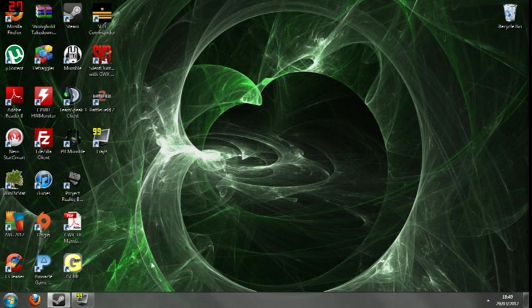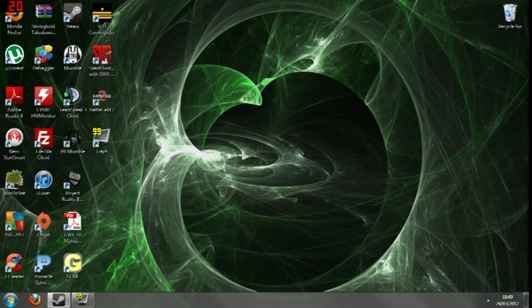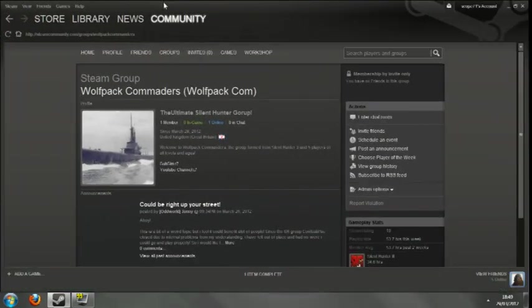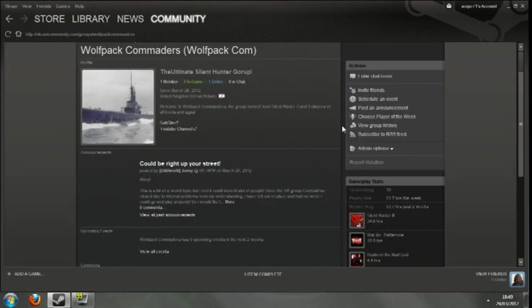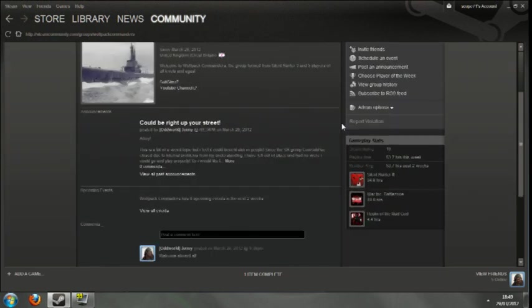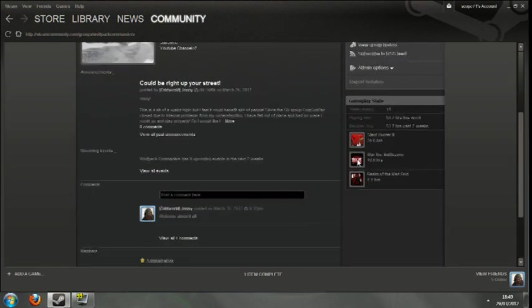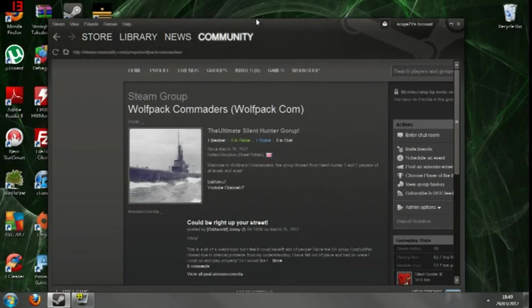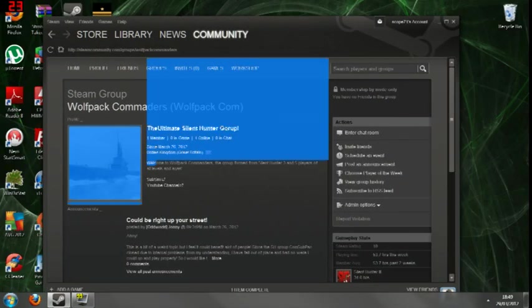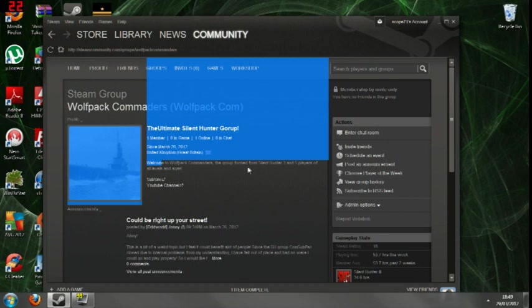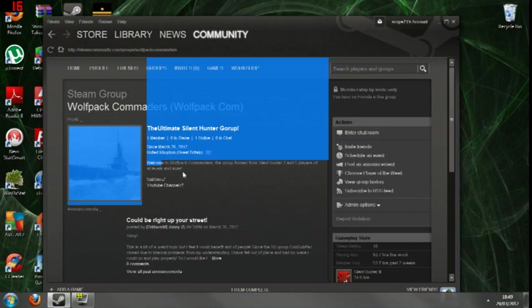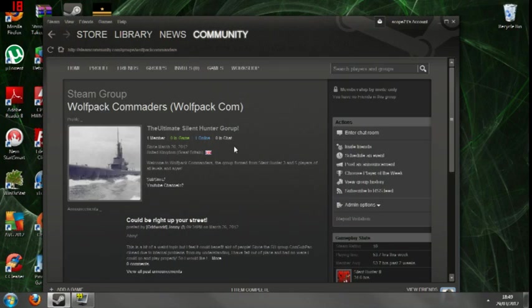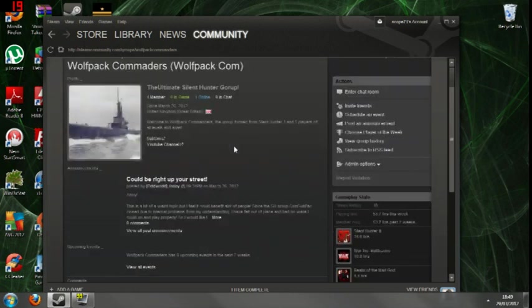Like I said before, this has been Johnny for subsim.com. Also, Wolfpack Commanders, which is a Steam group which I've recently started up. We only have one other member bar for me at the moment, which is Red October, who's just joined and will be coming into the Steam group later on. The idea behind the group is, as the description says, Welcome to Wolfpack Commanders. The group formed for Silent Hunter 3 and 5. Players of all levels and ages. Even though I spelled ages wrong, I need to correct that. Everybody's welcome to join.